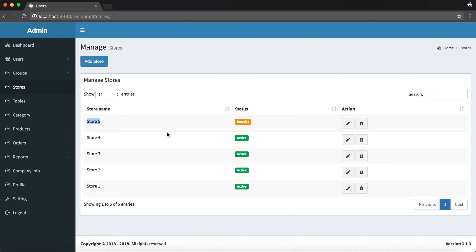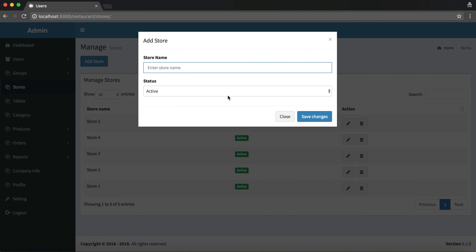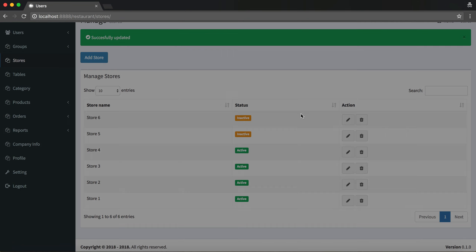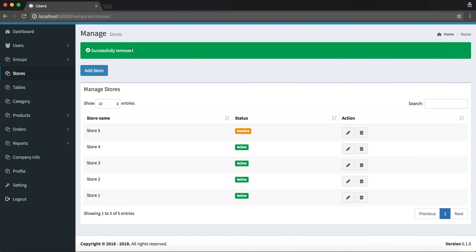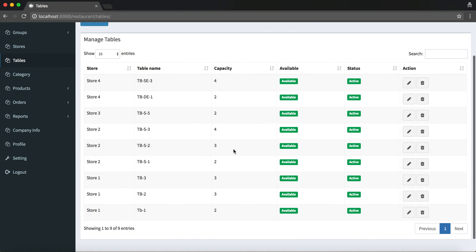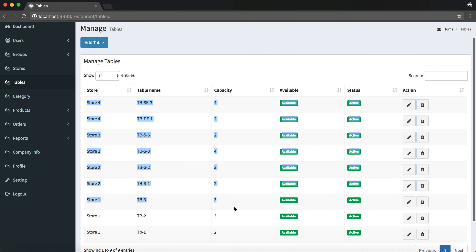Let's move on to the Store module. Right now we have five stores on the system. A restaurant can have many branches or stores with the same name, and using that idea the stores are created. You can add a new store — for example, Store Six — set it as active, and it gets created. You can also update and delete stores.